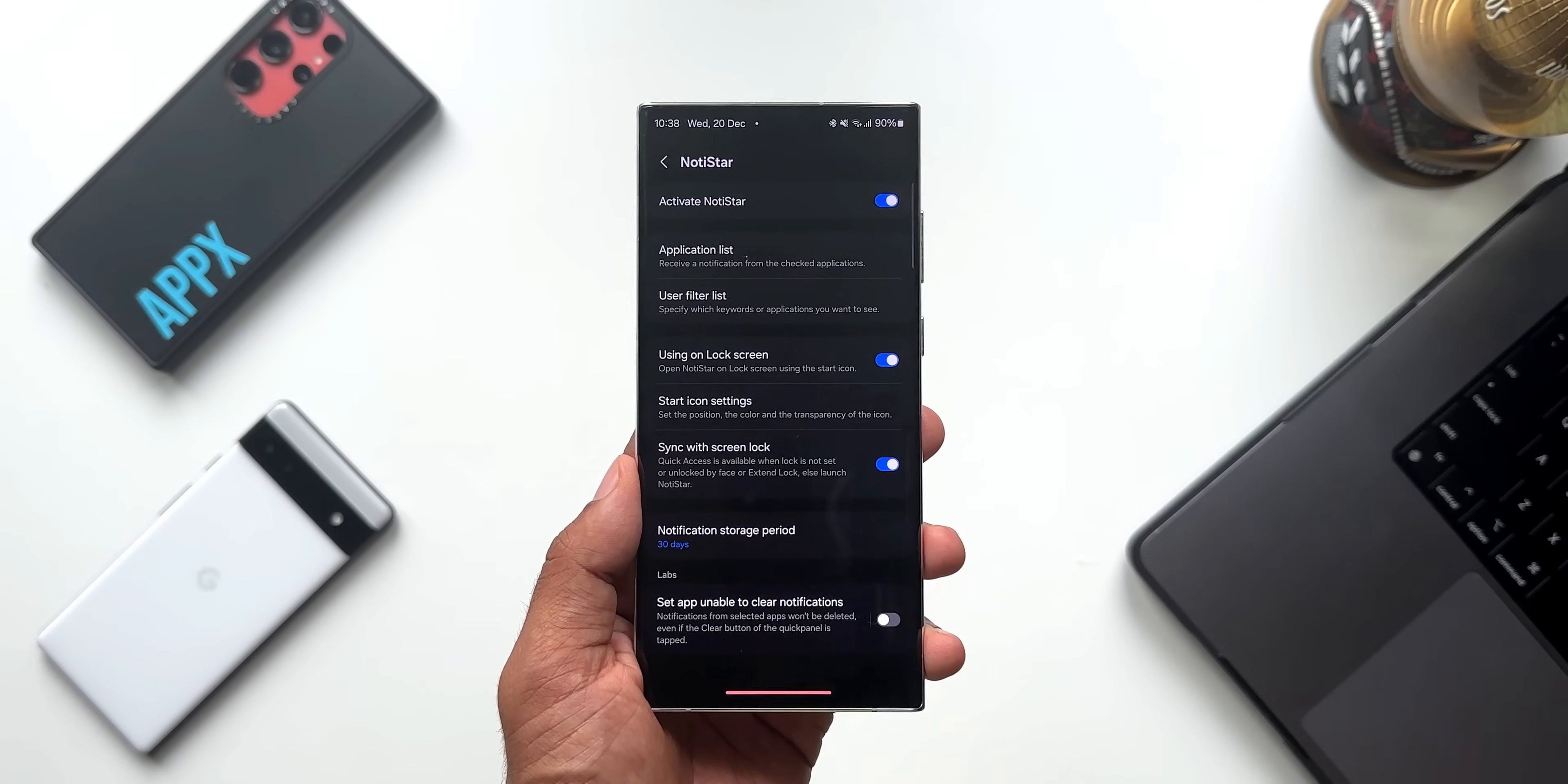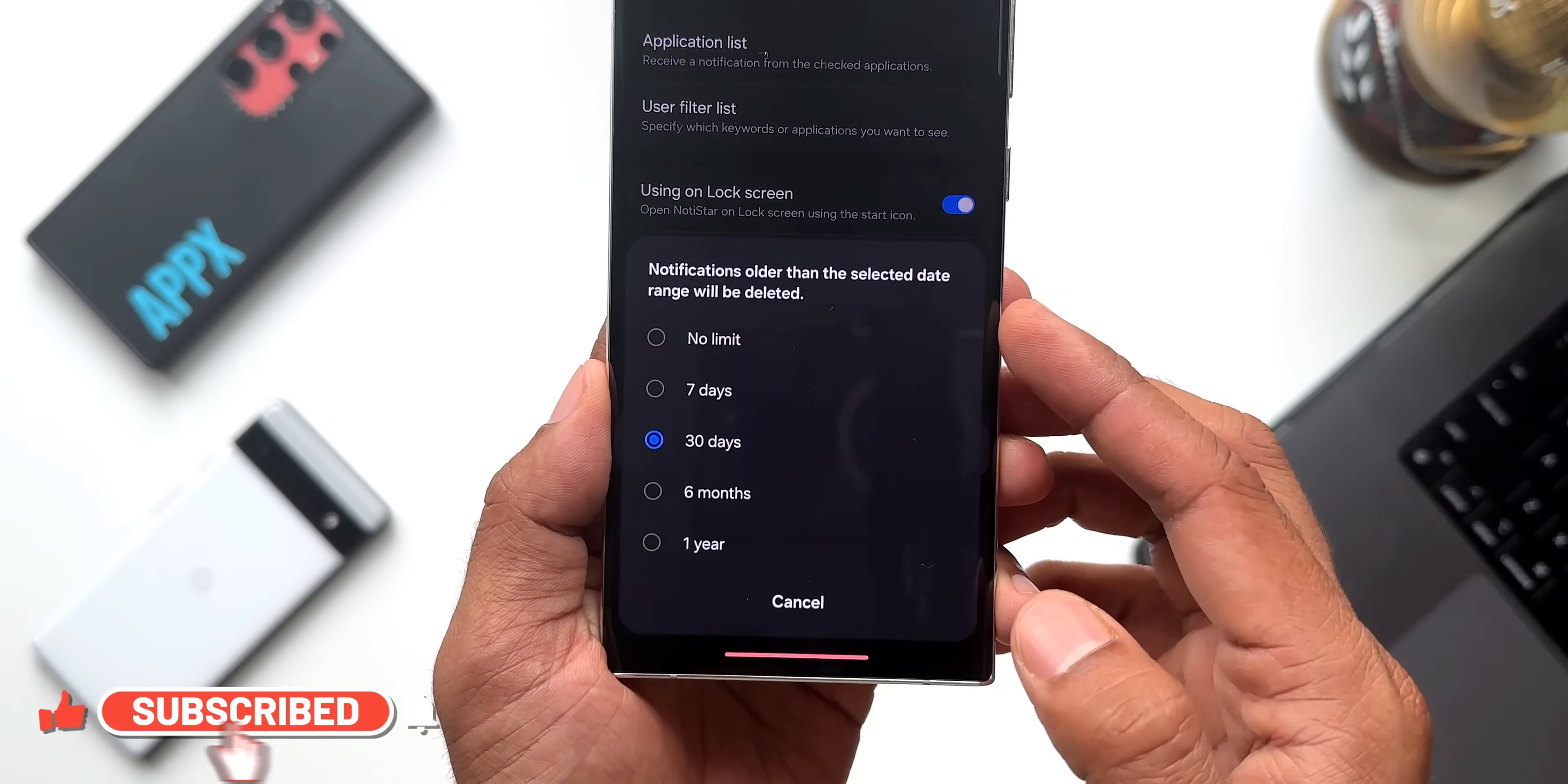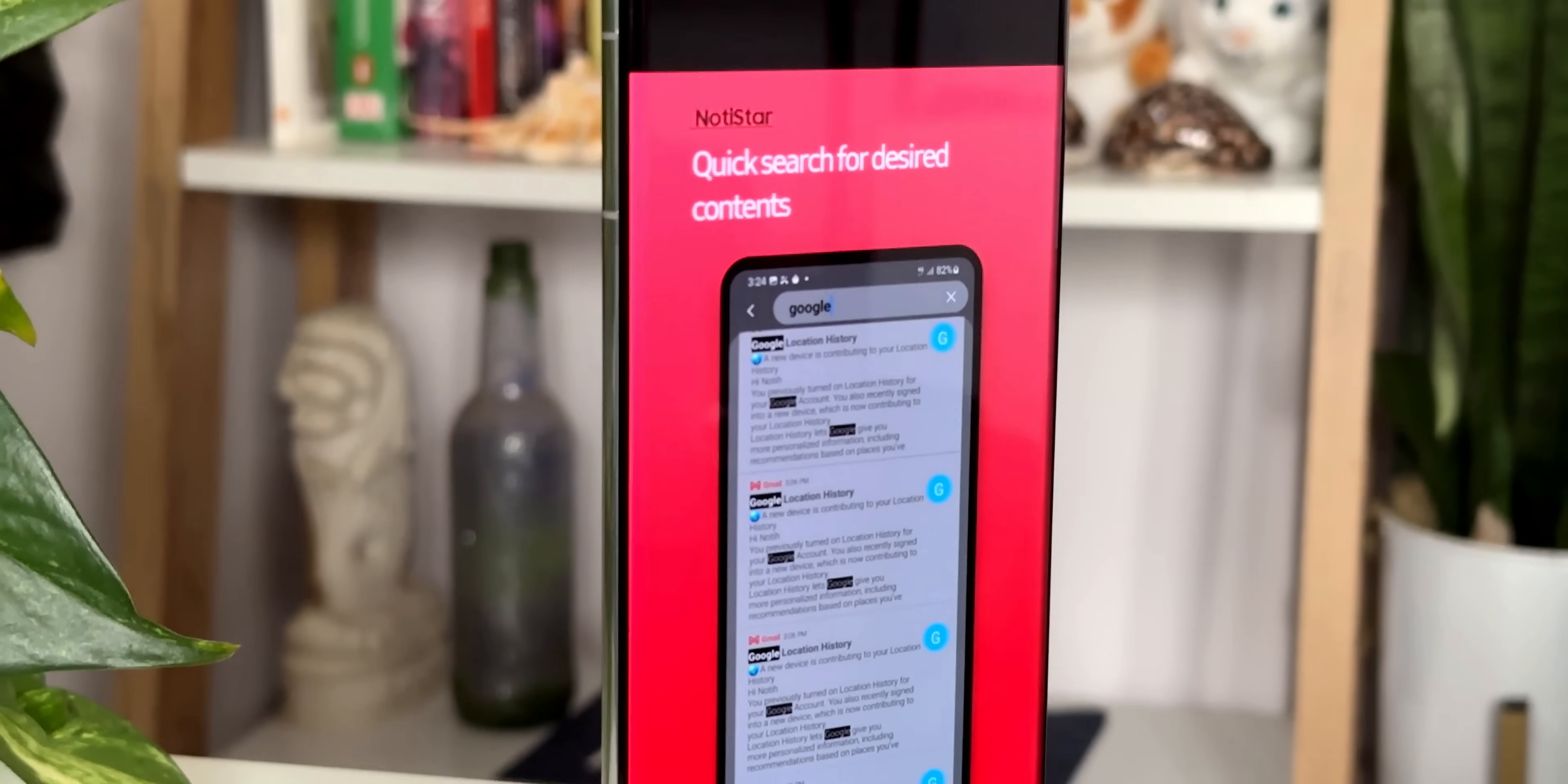As you can see, this app stores notifications for up to 30 days, which is just brilliant. These are some of the useful features on Notistar which you guys should explore. With this all new update, the new features are going to enhance the notification viewing experience. So go ahead, check the update if it is available in your region, download it and install it.